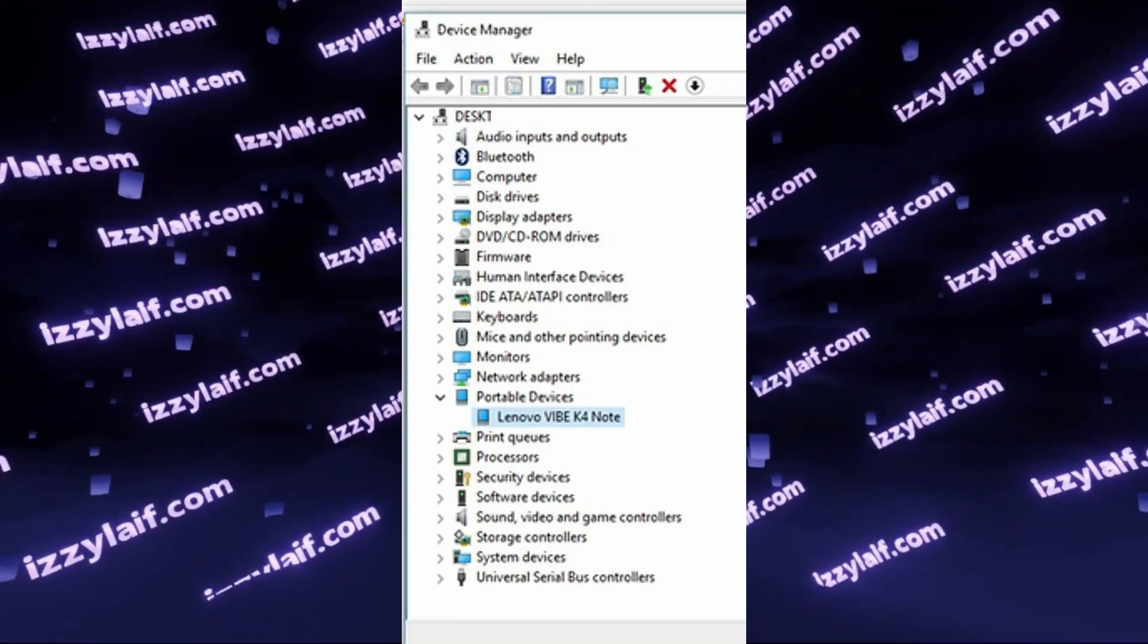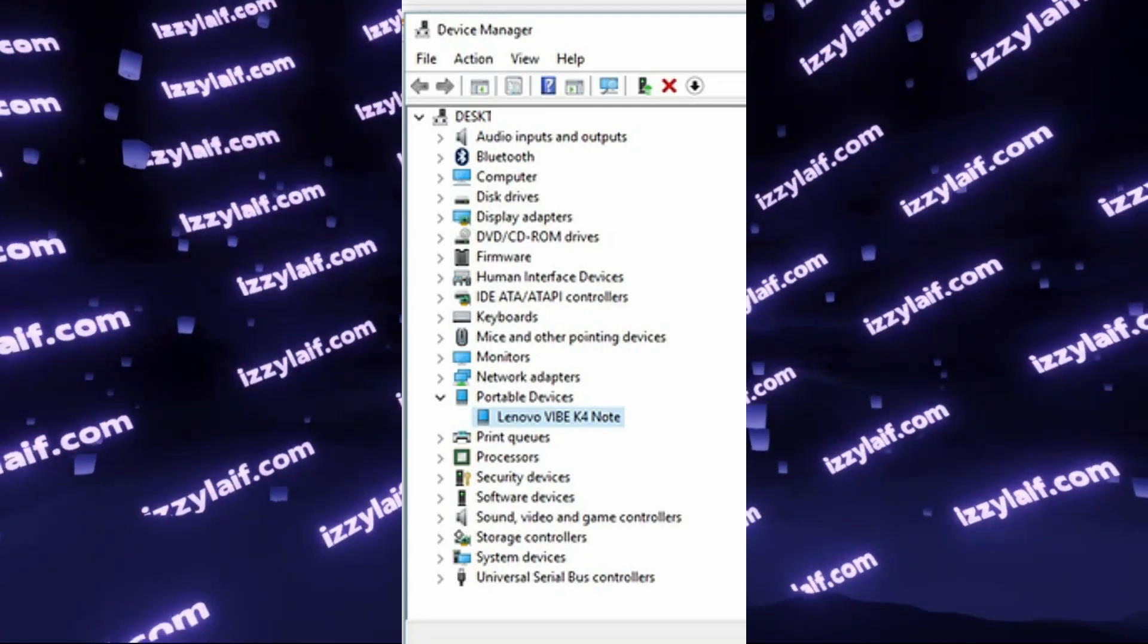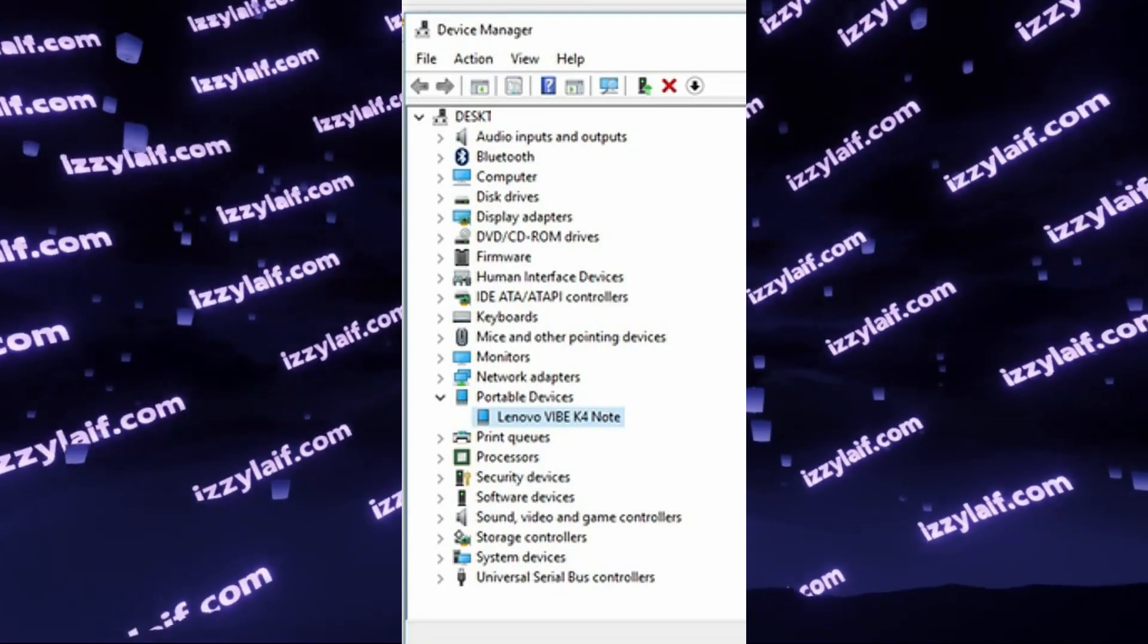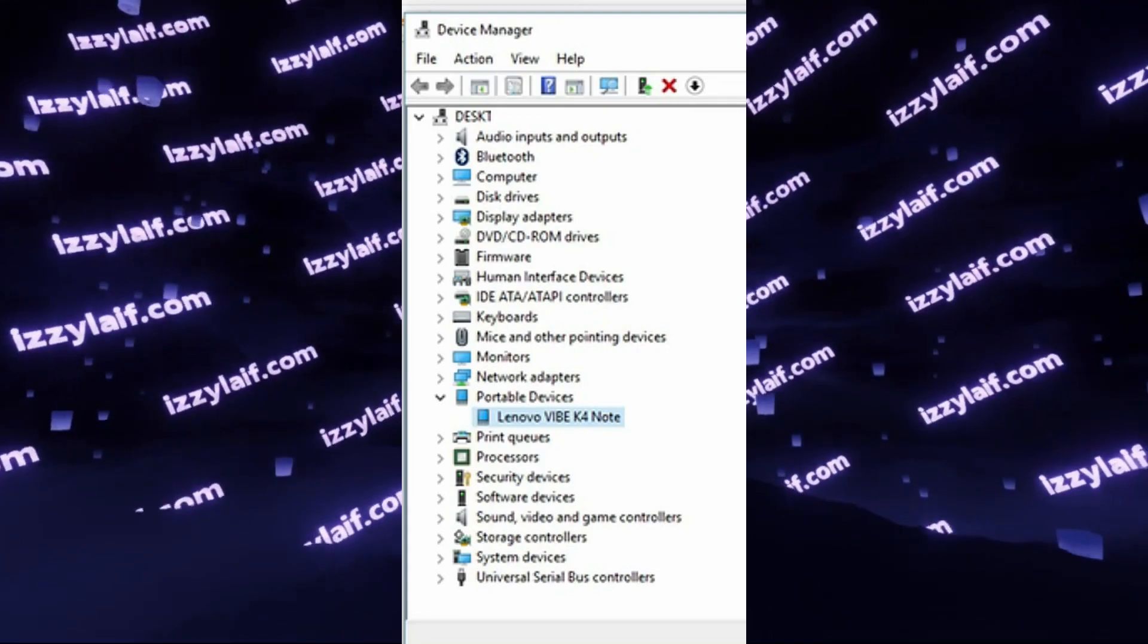That means you will be able to open it in File Explorer, browse the files, copy them, delete them, and so on.